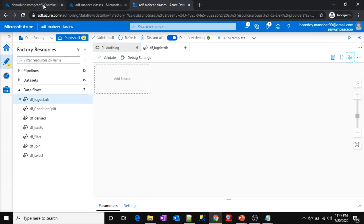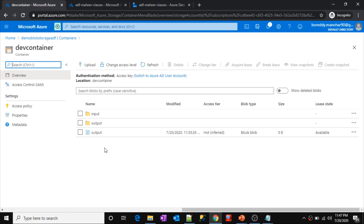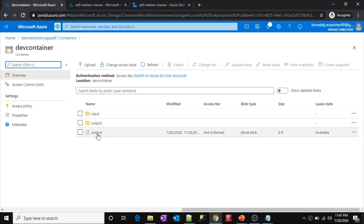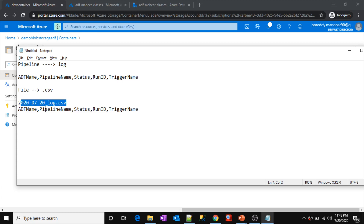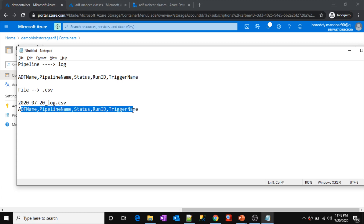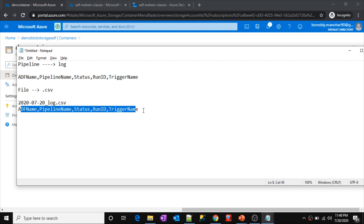Here I should create a transformation logic that suits my requirement. Before that, let's go to my storage account. I have a dev container, inside which I have an input folder and an output folder. I want all my logs created inside a log folder — every day one log file should get created there. Inside my data flow, I should be able to pass all these values: data factory name, pipeline name, status, run ID, trigger name. Then only the data flow will take these values and record them.